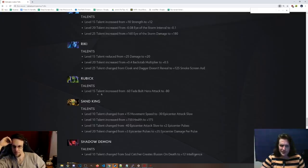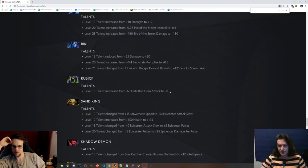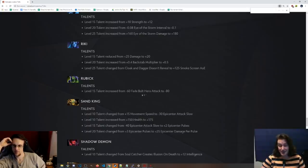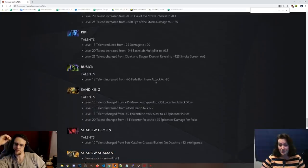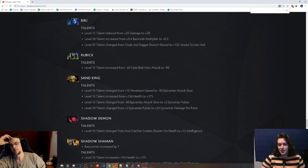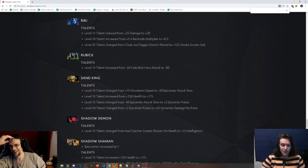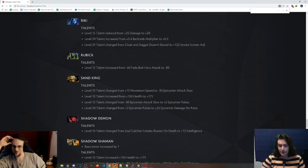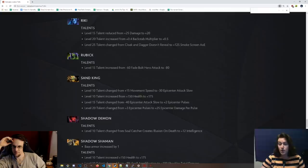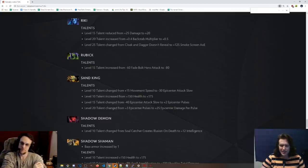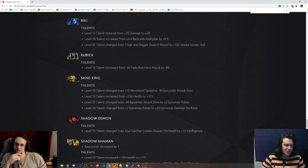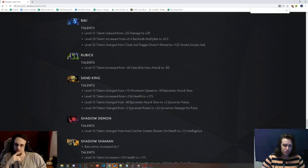Rubick, level 15 talent has been changed. So it's back at 80 Fade Bolt attack hero damage. I'm not sure if it was that before, but in any case, a bit of a buff to that. Seems pretty good, honestly. That's definitely an underrated talent. That's quite a lot of damage in fights to reduce people's attack damage by. Sand King, level 10 talent is now 30 epicenter attack slow. Fuck, I hate that talent. Instead of 15 move speed. And the under 50 health is now 175. I'm a fan of that. 15 talent is now plus two epicenter pulses instead of 40 epicenter attack slow, which is cool. I like that. That 20 talent has been changed from three epicenter pulses to plus 25 epicenter damage per pulse. You skip. It's so minimal. And at that point in the game, if you need your Sand King to do raw damage like that, what the fuck is your carry doing?